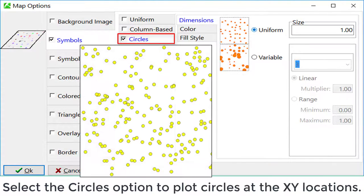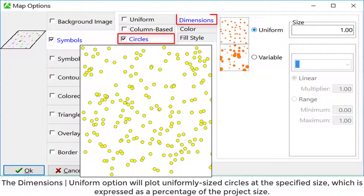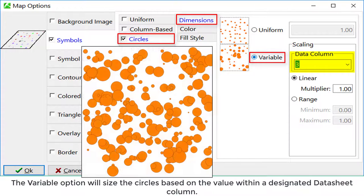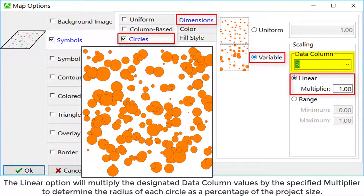Select the circles option to plot circles at the XY locations. The dimensions uniform option will plot uniformly sized circles at the specified size, which is expressed as a percentage of the project size. The variable option will size the circles based on a value within the designated data sheet column. The linear option will multiply the designated data column values by the specified multiplier to determine the radius of each circle as a percentage of the project size.